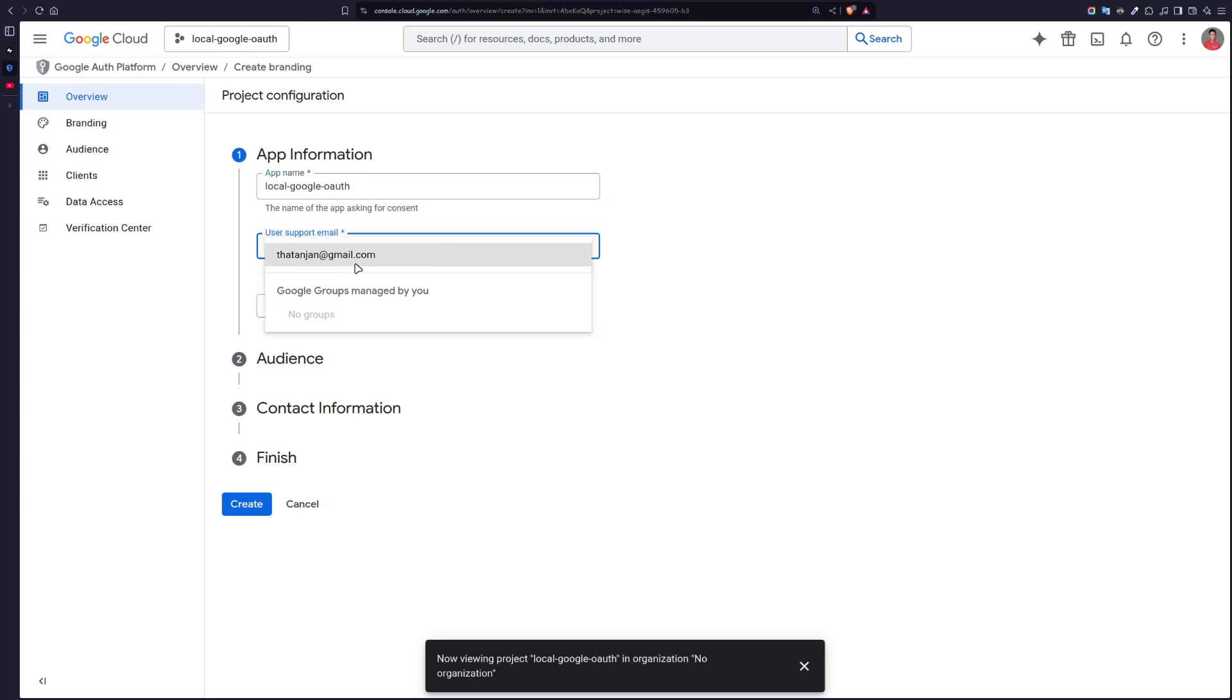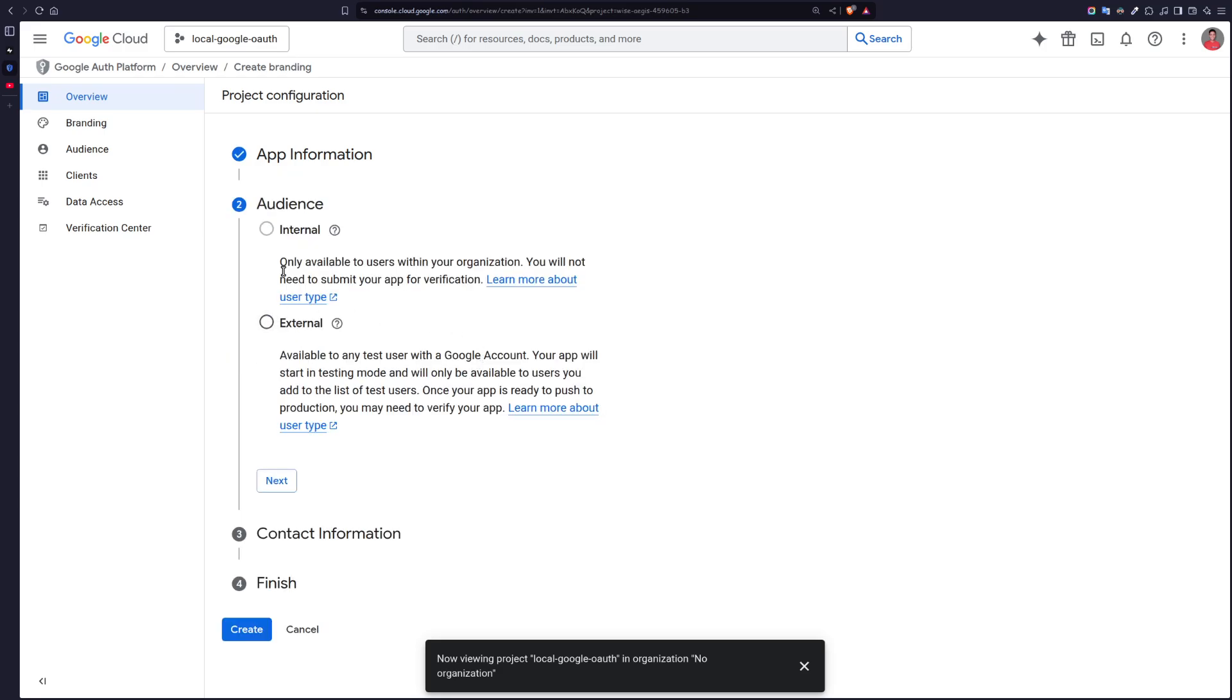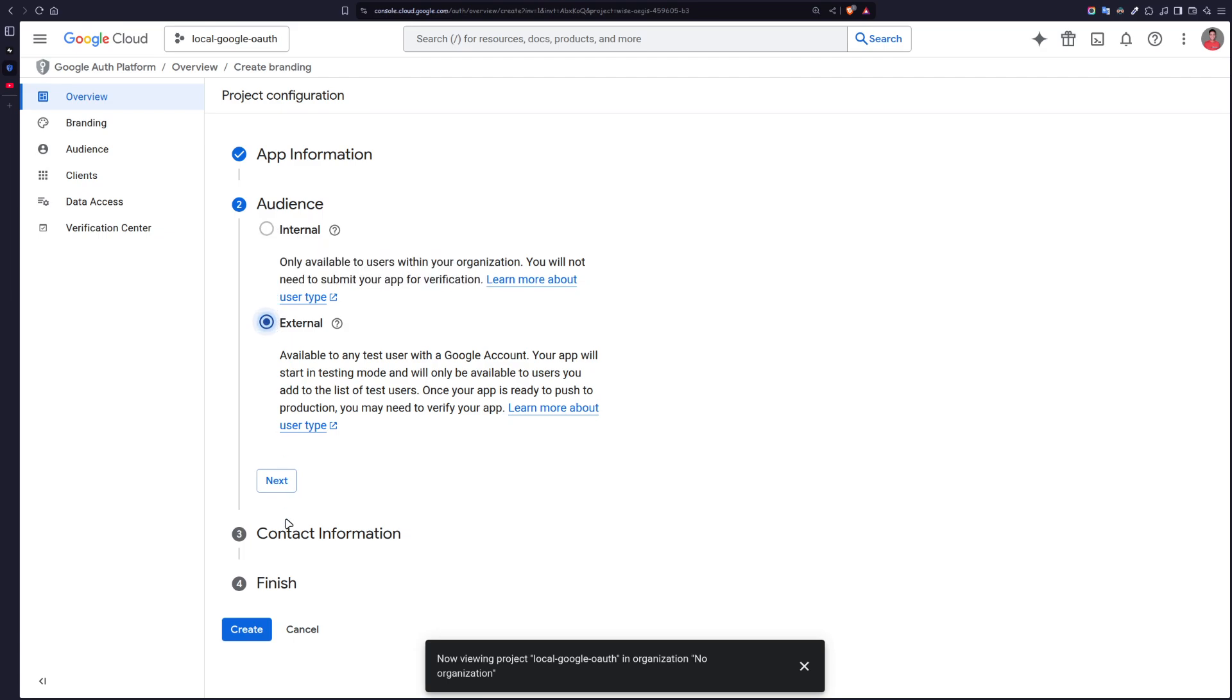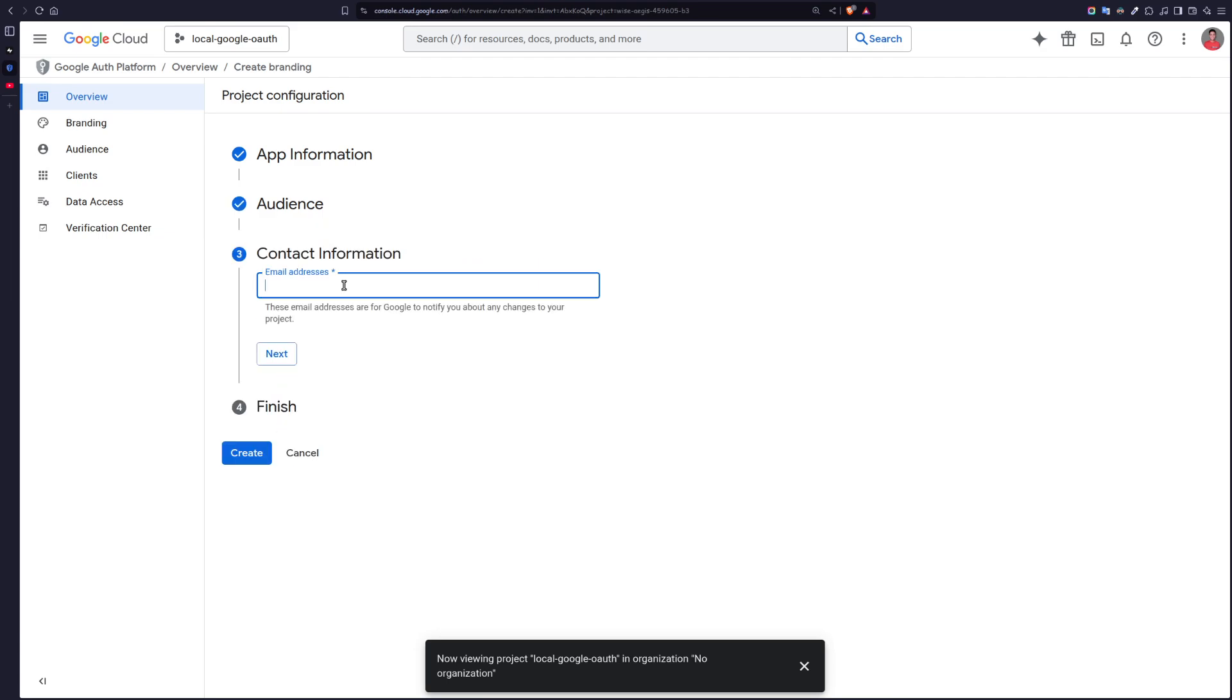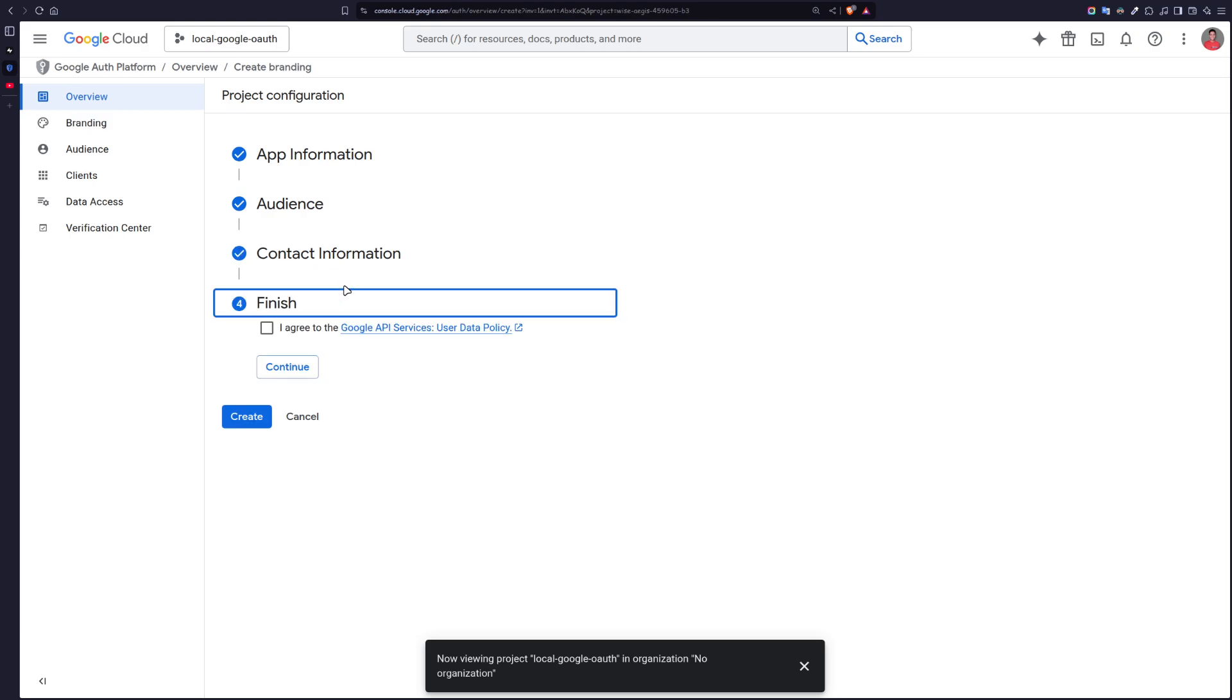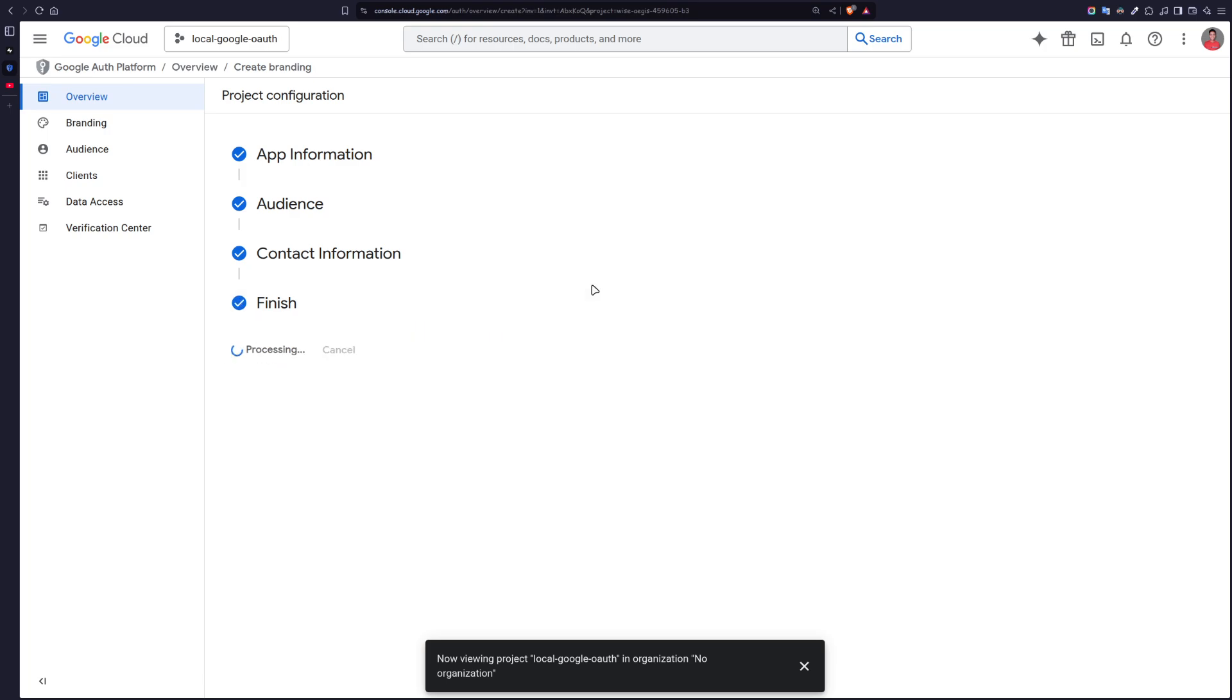Get started, and then user support email. Audience will be external, I'm going to put my email, and create.